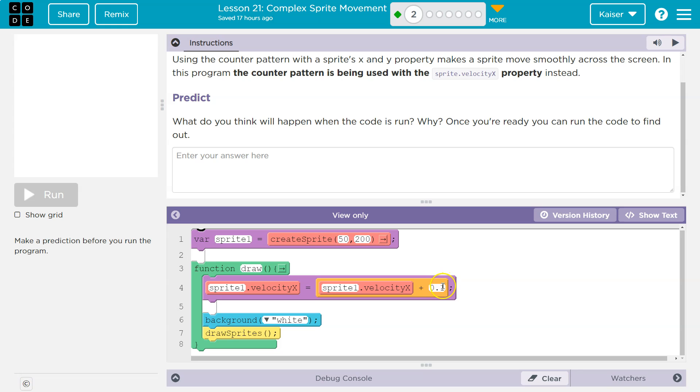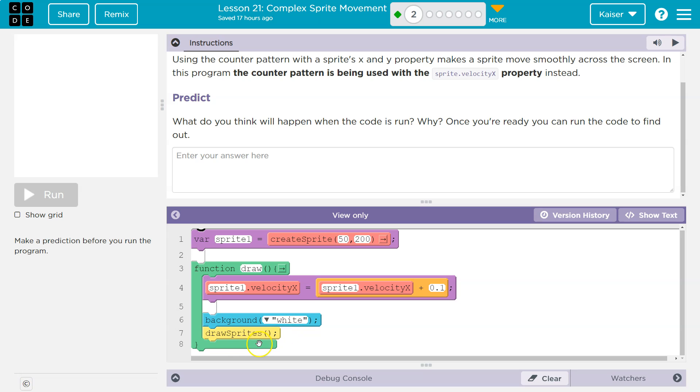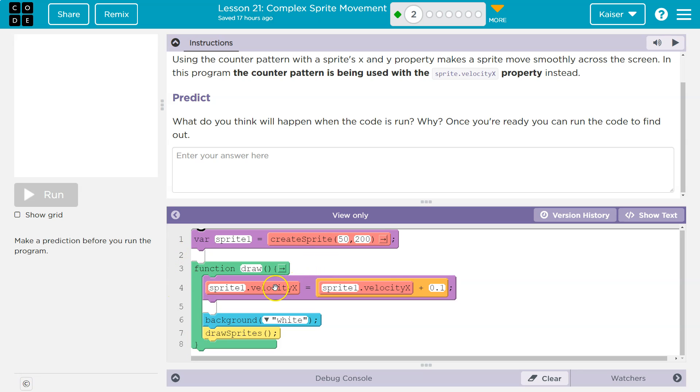So now it's 0.2. So the new value is 0.2. We wipe the screen up, covering up all the old stuff, so there's no smear. And then we draw the sprite, except this time it would be over 0.2 more. We loop back. What happens? A new x velocity. What is it? It's equal to the old value plus 0.1. So 0.3 is the new one. Wipes the screen, draws it, and keeps going.